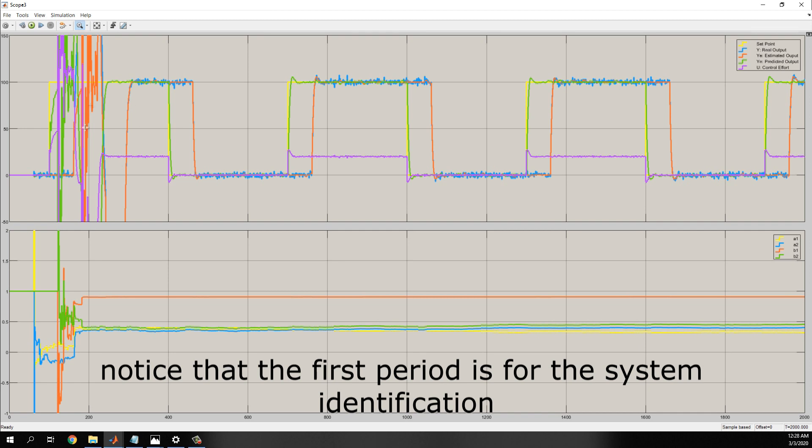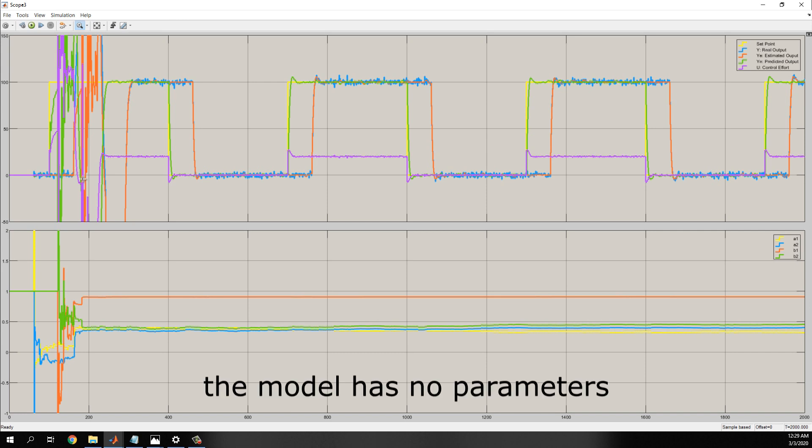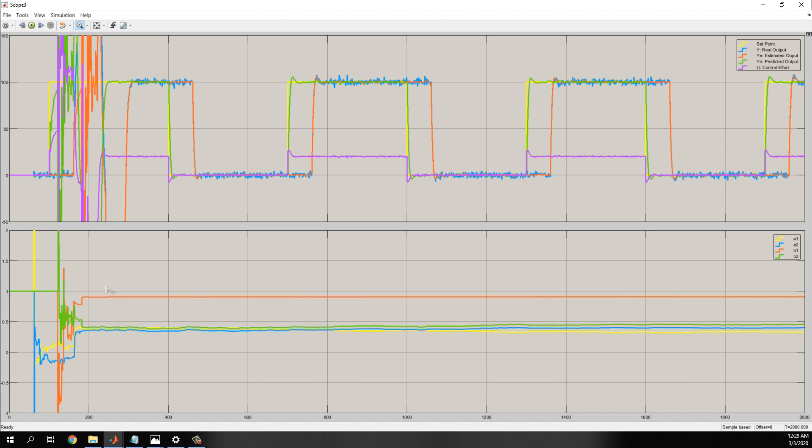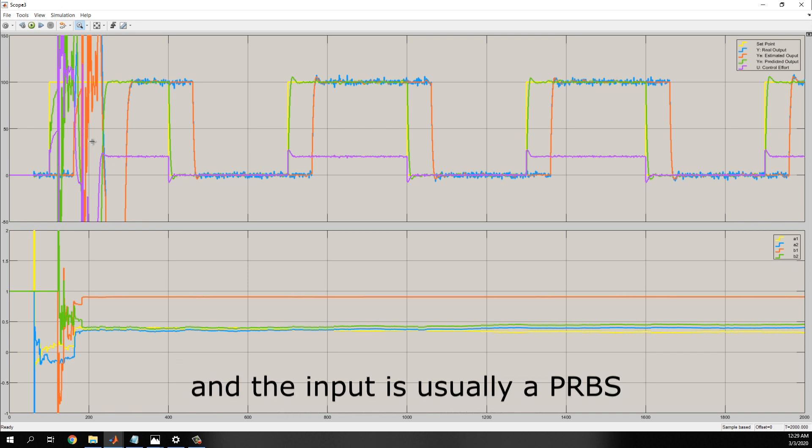Notice that the first period is used for the system identification. At the beginning, the model has no parameters, so it begins to adjust until it gets to the right ones. To avoid this in real implementations, there is a period without control and only for system identification, and the input is usually a PRBS.